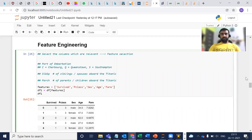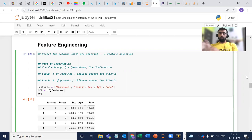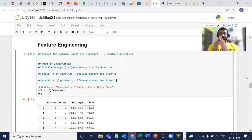Hi everyone, my name is Mandeep. In today's video, we will continue our feature engineering part. We have completed our exploratory data analysis, where we detected the problems lying with our dataset. In feature engineering, we will apply techniques to cure those problems so that we can give a clean dataset to our model, and in turn, our model can predict really well. So let's get started.